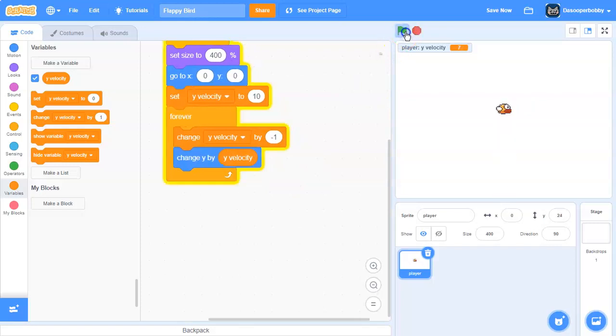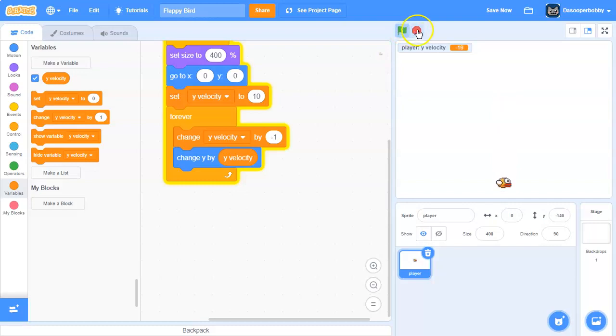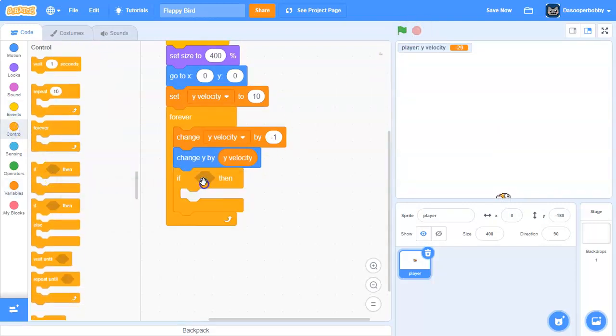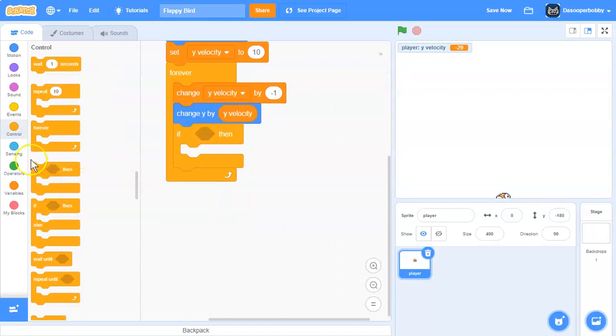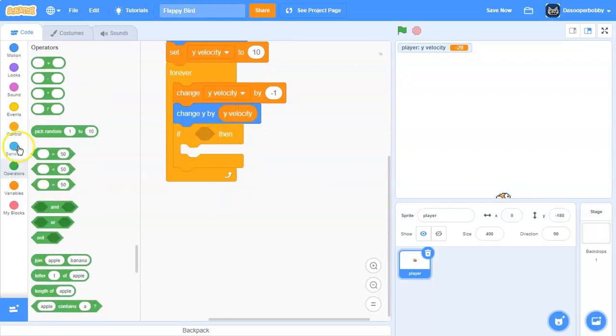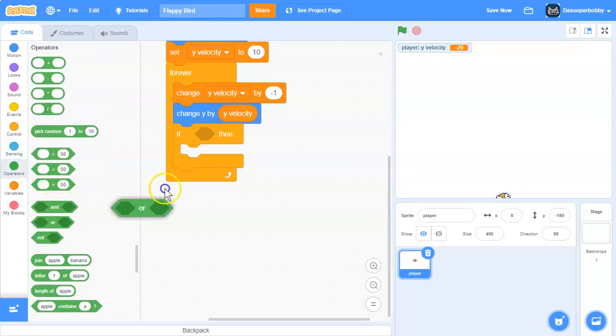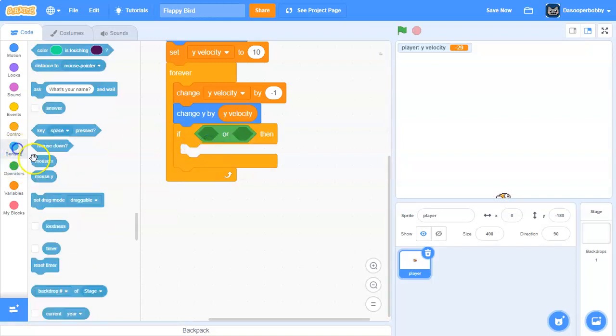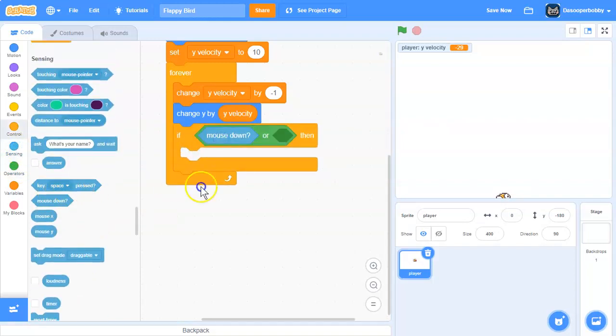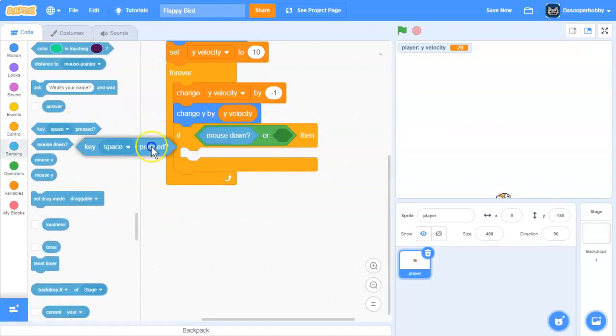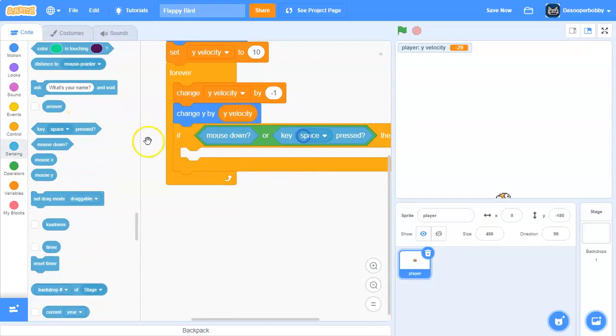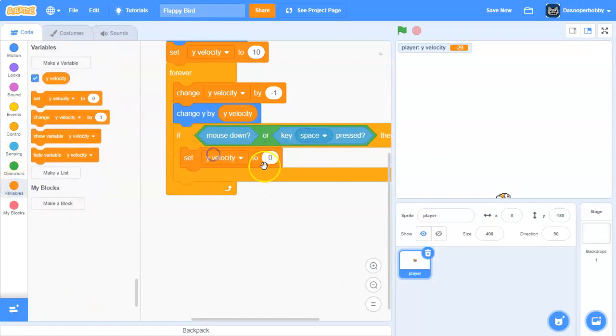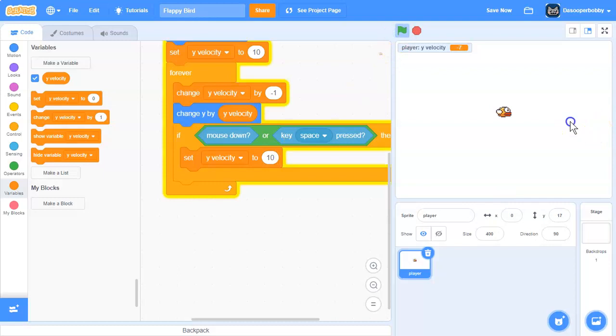So it jumps and then it falls down. So when key space is pressed, we're going to set y velocity to 10. So we can fly now.